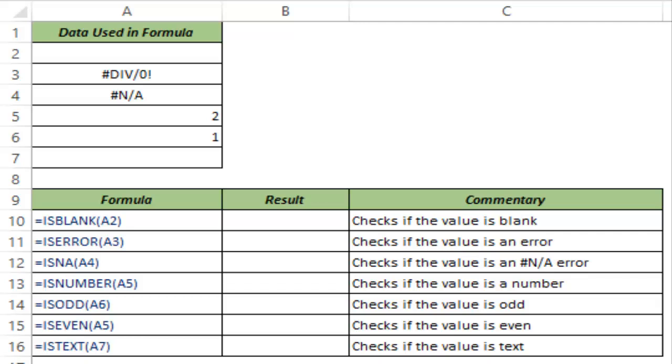IS family of formulas is very simple yet really powerful set of formulas to check for conditions, and as the name suggests it will check and return either a true or a false.